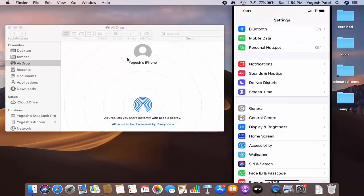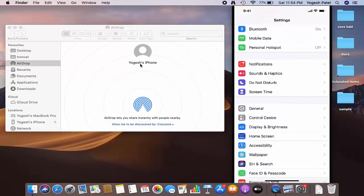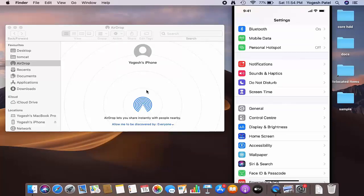Once you do that, I can see my iPhone is discovered on my MacBook, and now I can transfer my photos or other files from my iPhone to my Mac operating system using AirDrop.